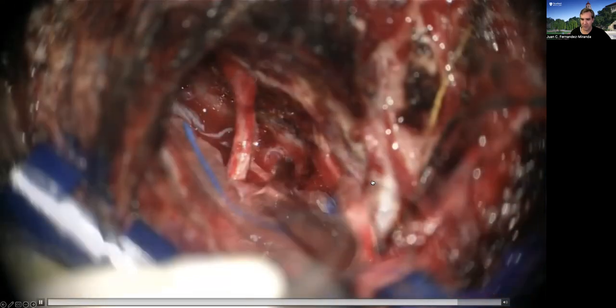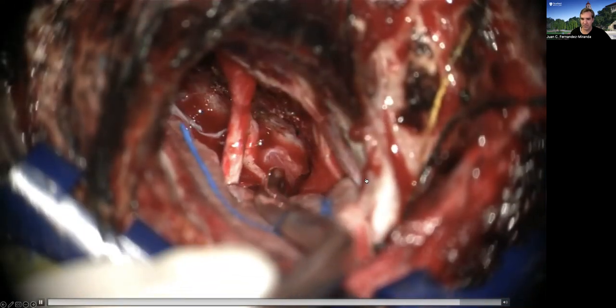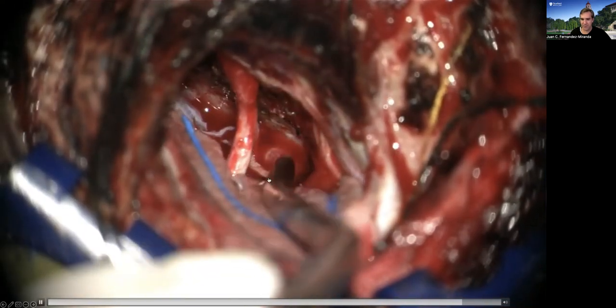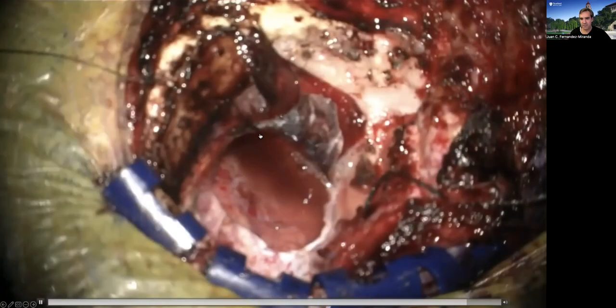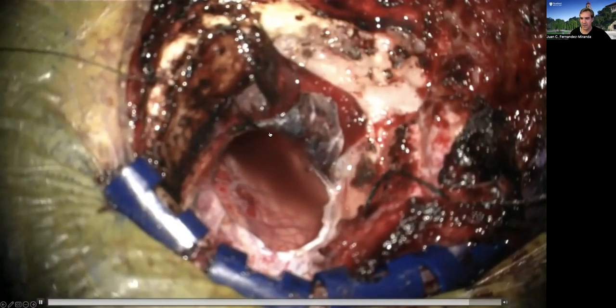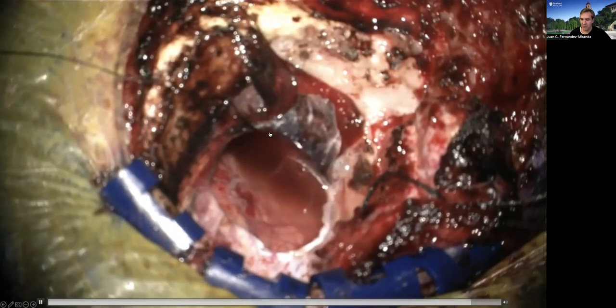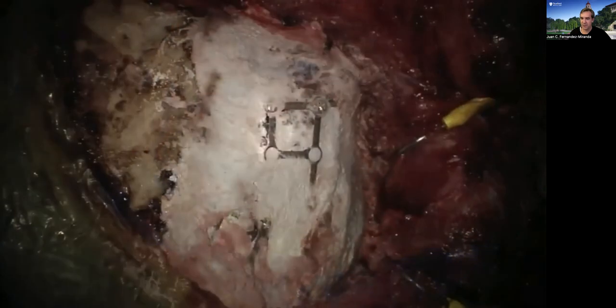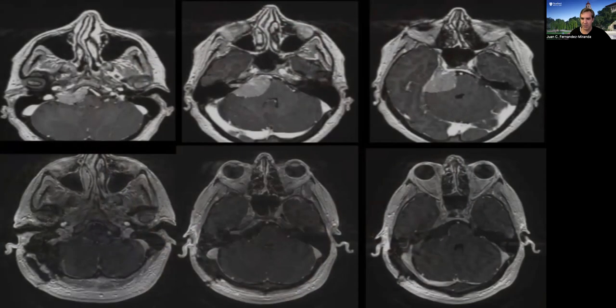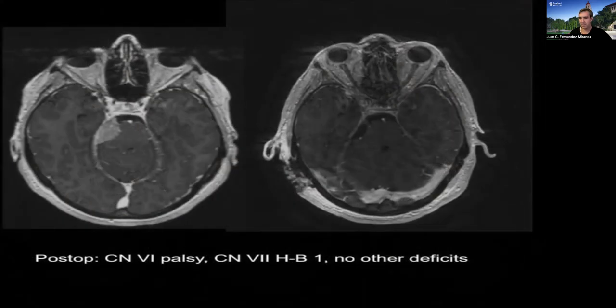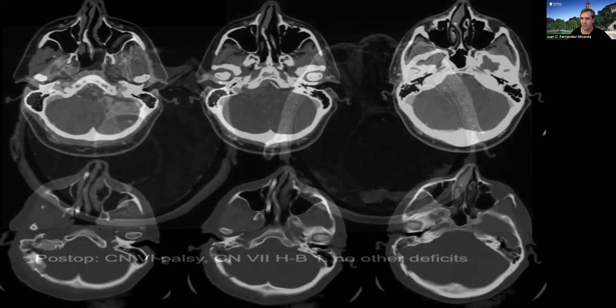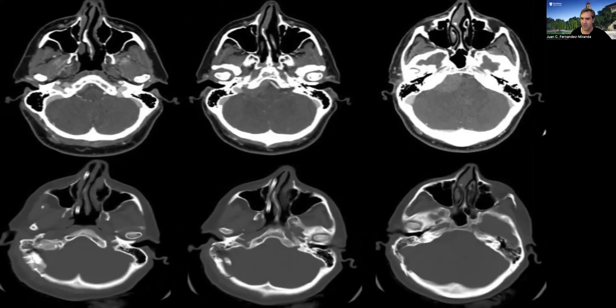After the operation, you see the sixth nerve, the lower cranial nerves, and the seventh and eighth nerves with complete tumor resection of this petroclival meningioma via the retrosigmoid approach. The patient did have some facial palsy — grade three — but then recovered really well.